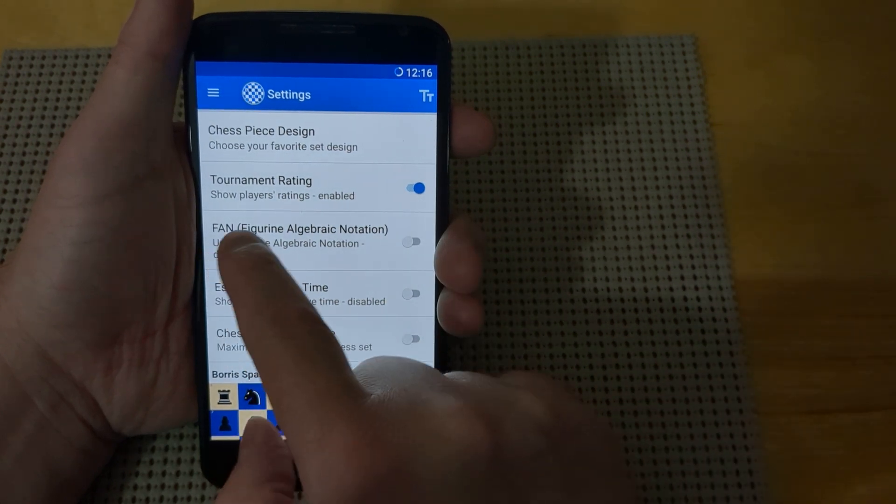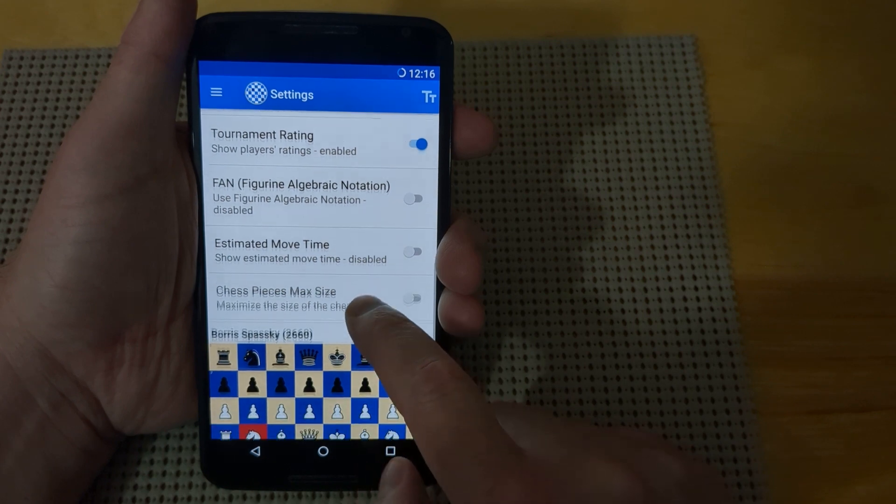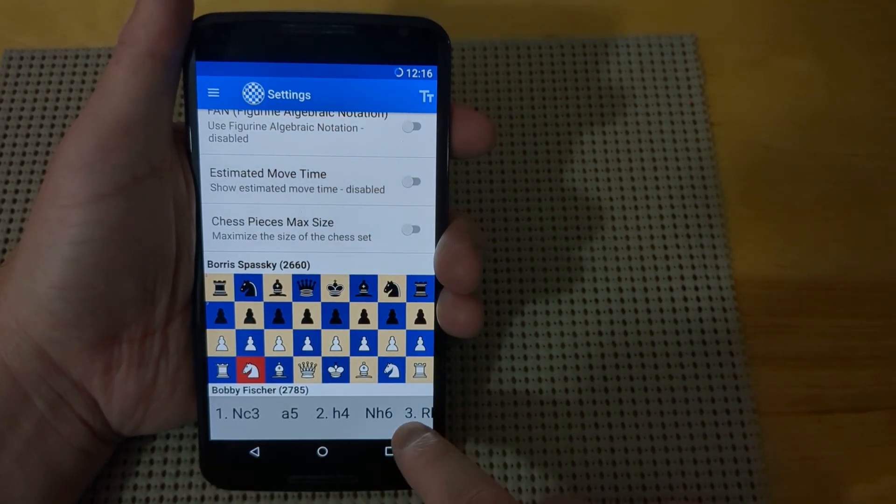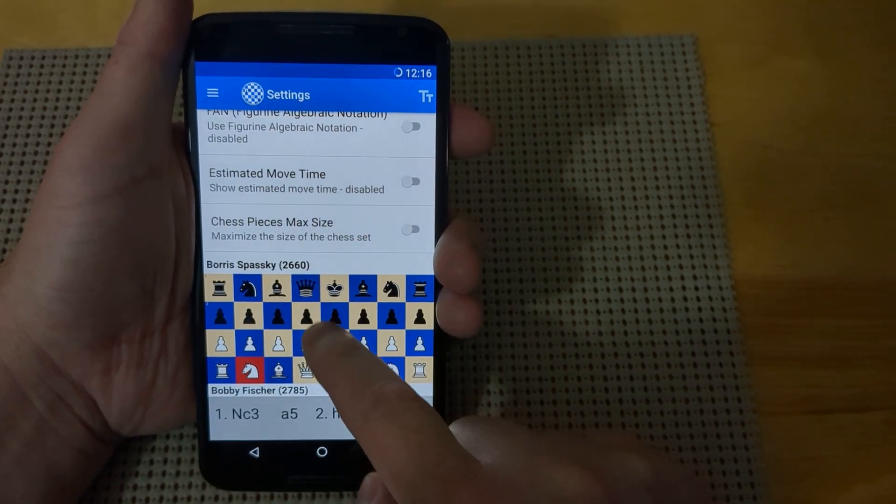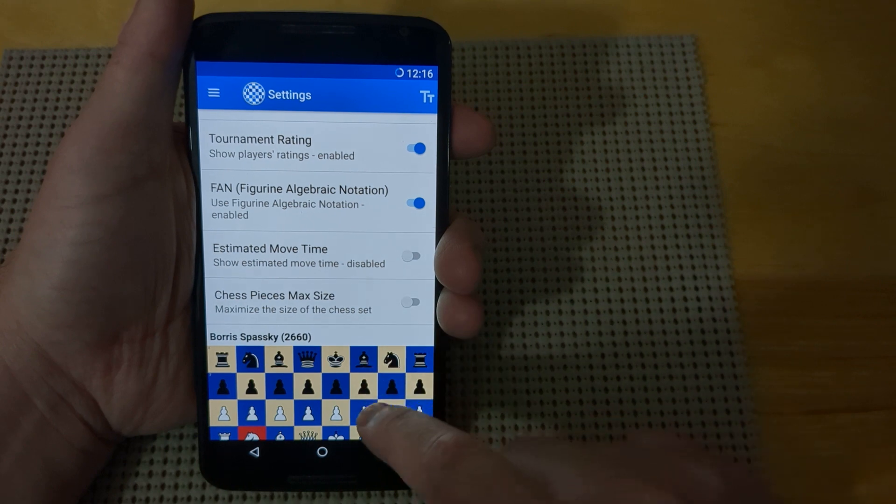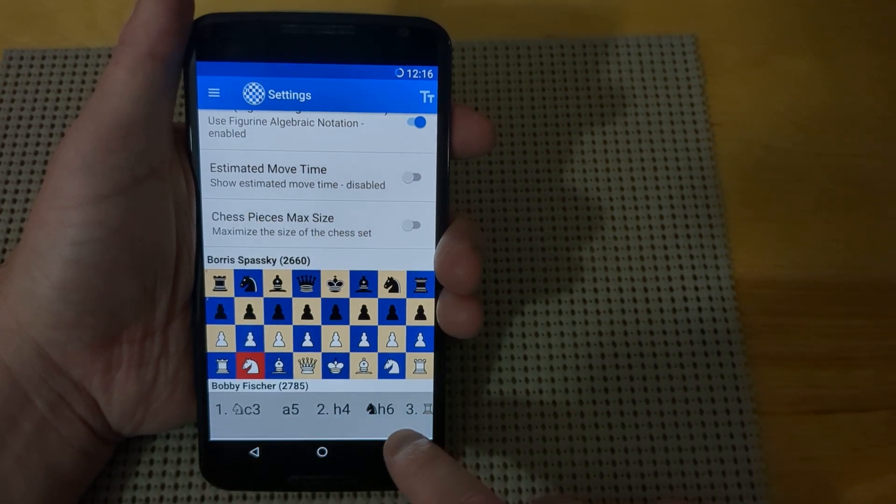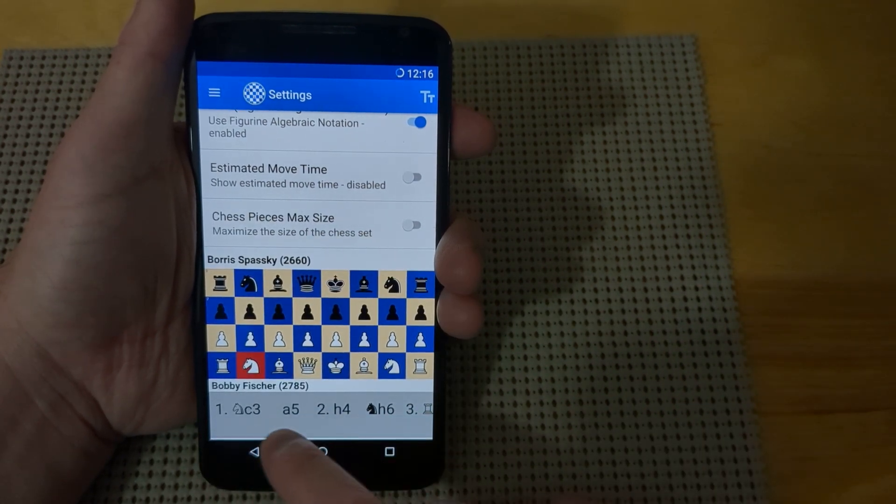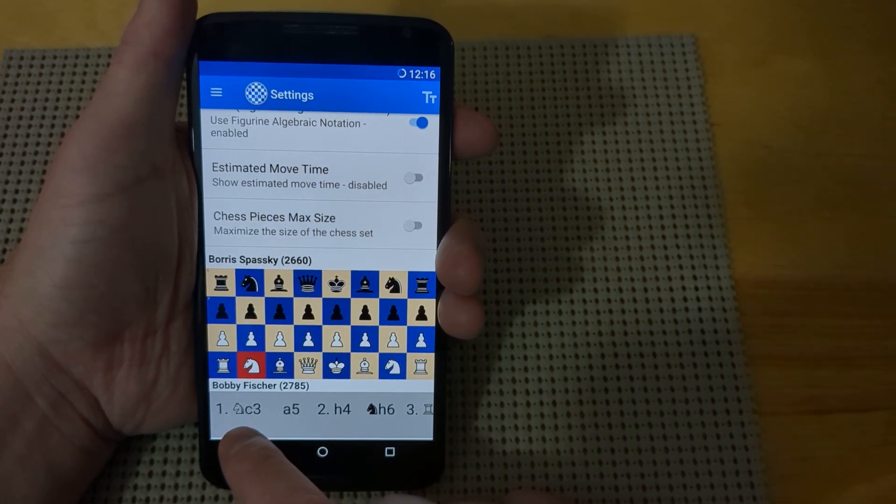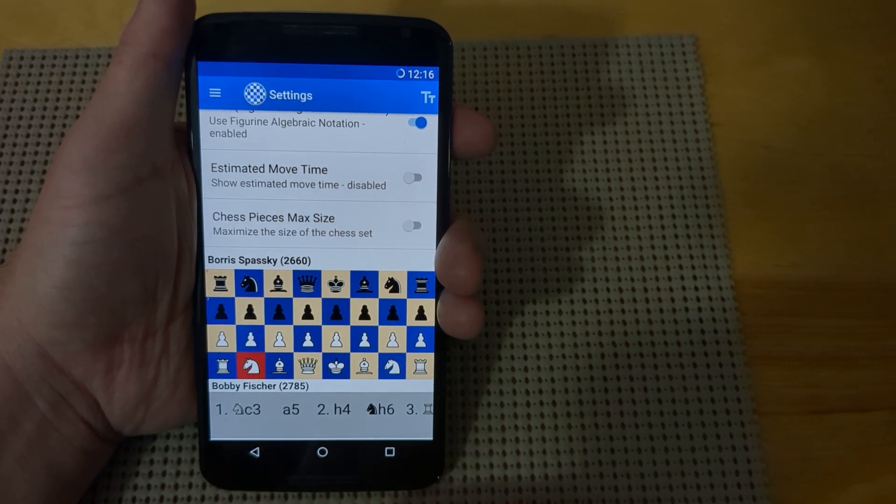The next option is the FAN, which is the figurine algebraic notation. You'll see just the regular notation initially, and then if you turn it on, it adds the figurine notation. So instead of listing NC3 for knight to C3, it shows a picture of a knight.